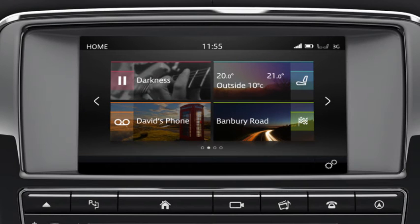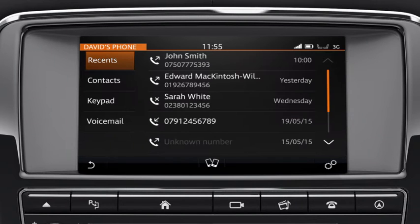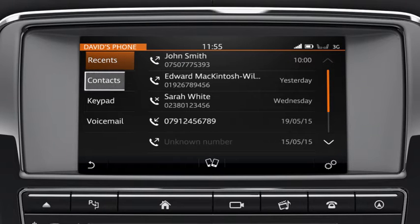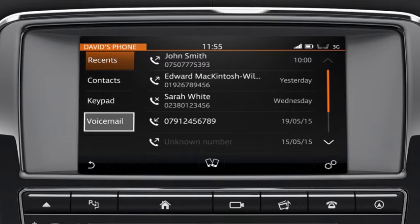Once you've paired your phone, press the phone button on the touch screen to access the phone screen. From this screen, you can view lists of recent calls, your contacts list, and access the keypad and your voicemail.